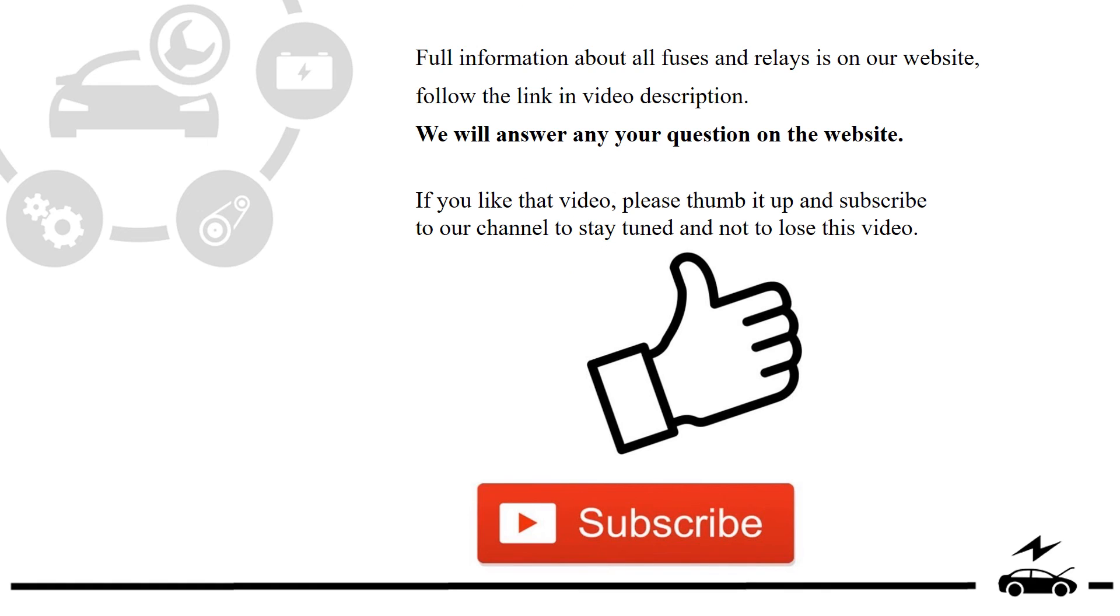Full information about all fuses and relays is on our website. Follow the link in video description. We will answer any question on the website.